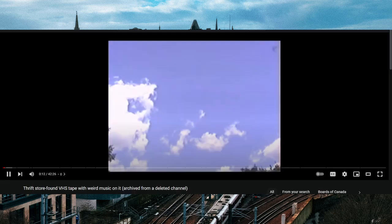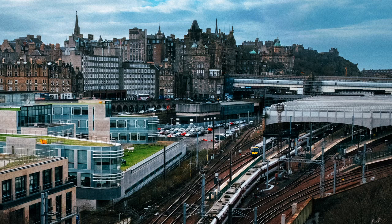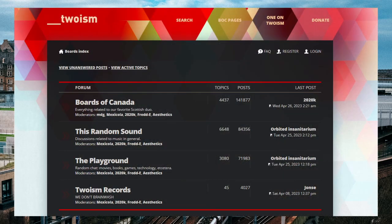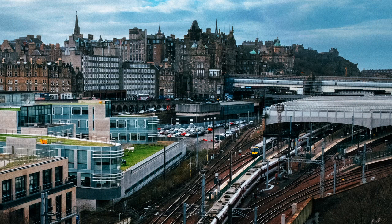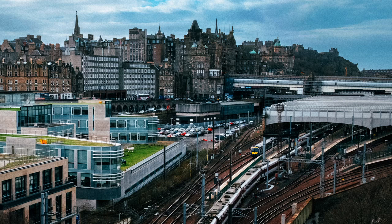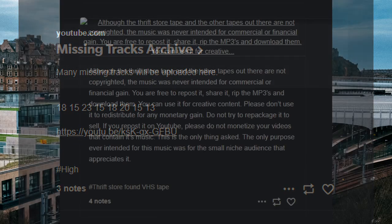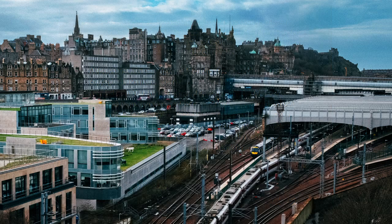A re-upload of a now-deleted video that supposedly came from a Thrift Shop VHS tape was put on YouTube, and while it gained over 100k views, people on the 2ism forum found out that there was an underlying game going on with it. And after some clue solving, it led to two things. Eleven more tracks from an ironically named archive channel from the creator, and a Tumblr post saying that the music is free to be used. Just don't claim it as your own or monetize it.